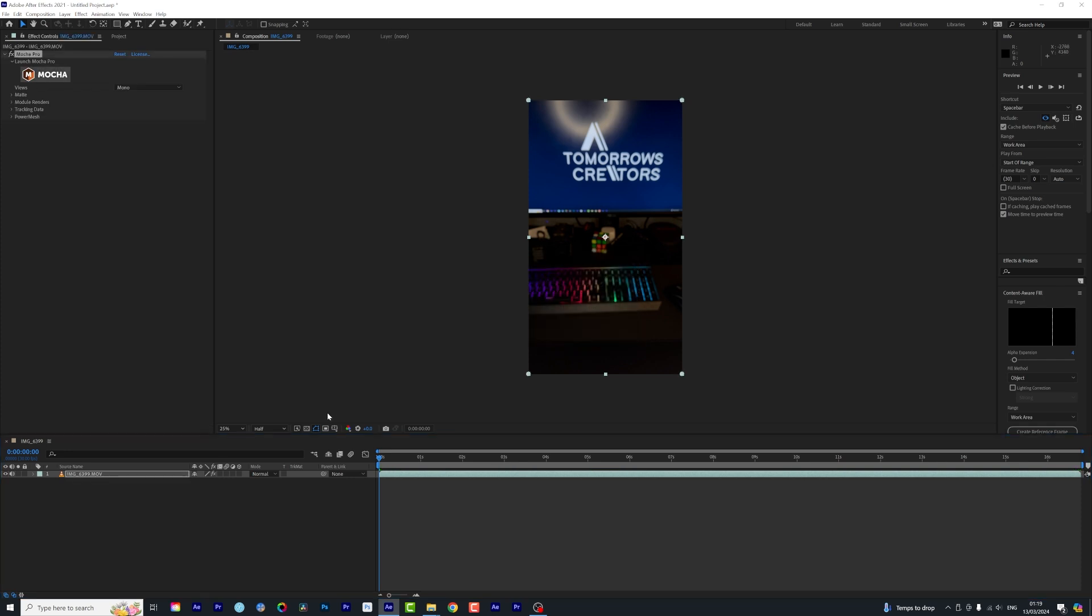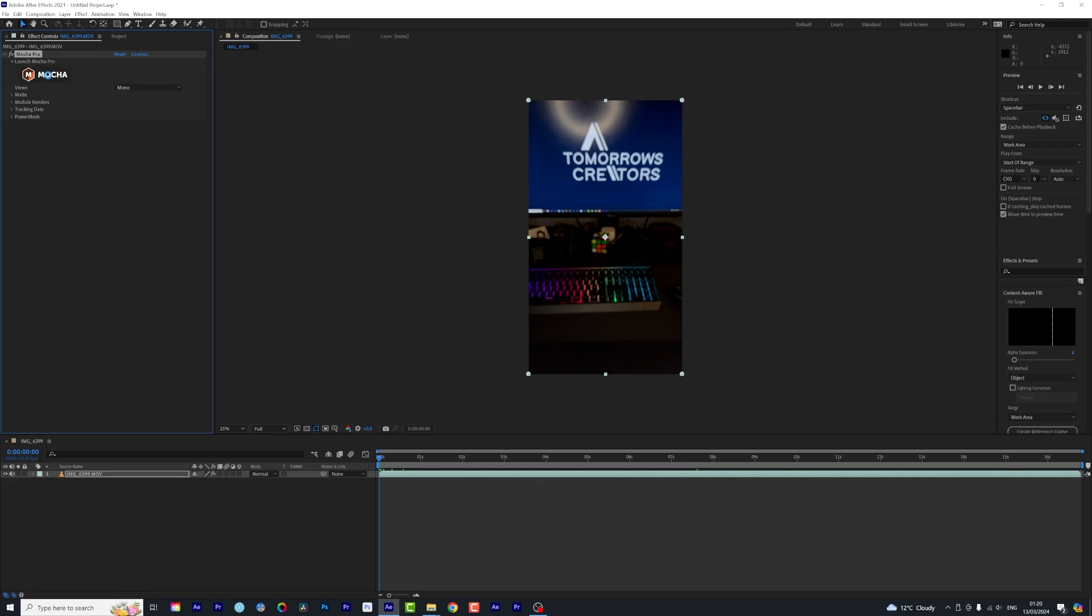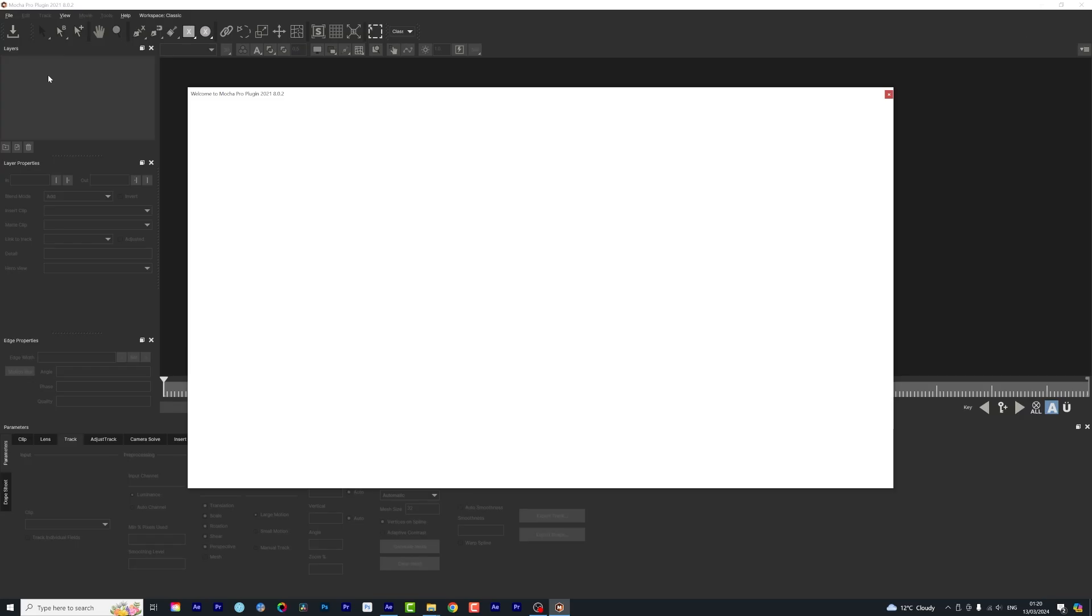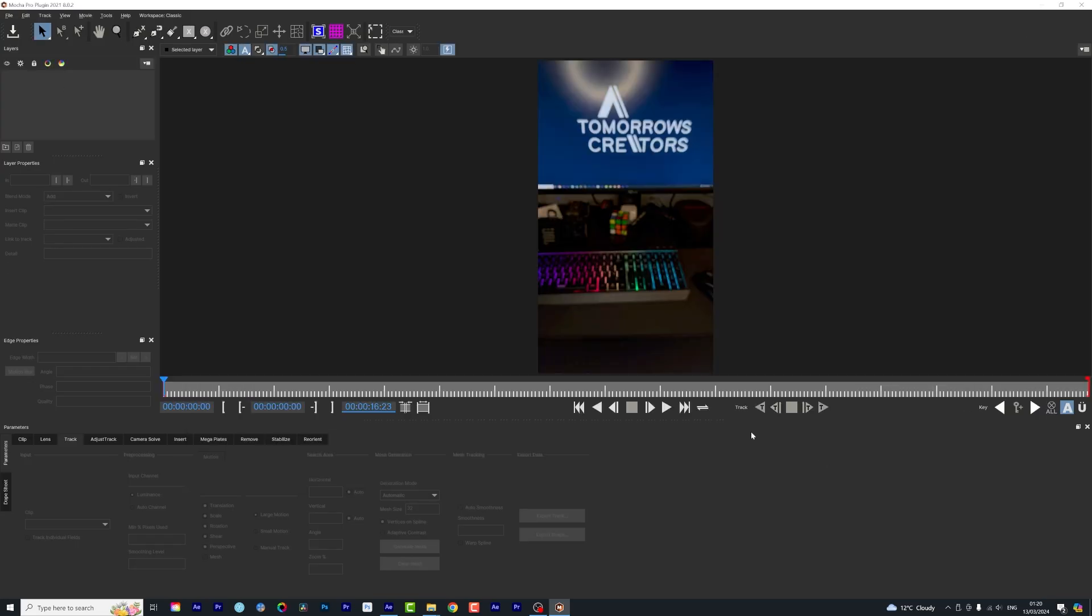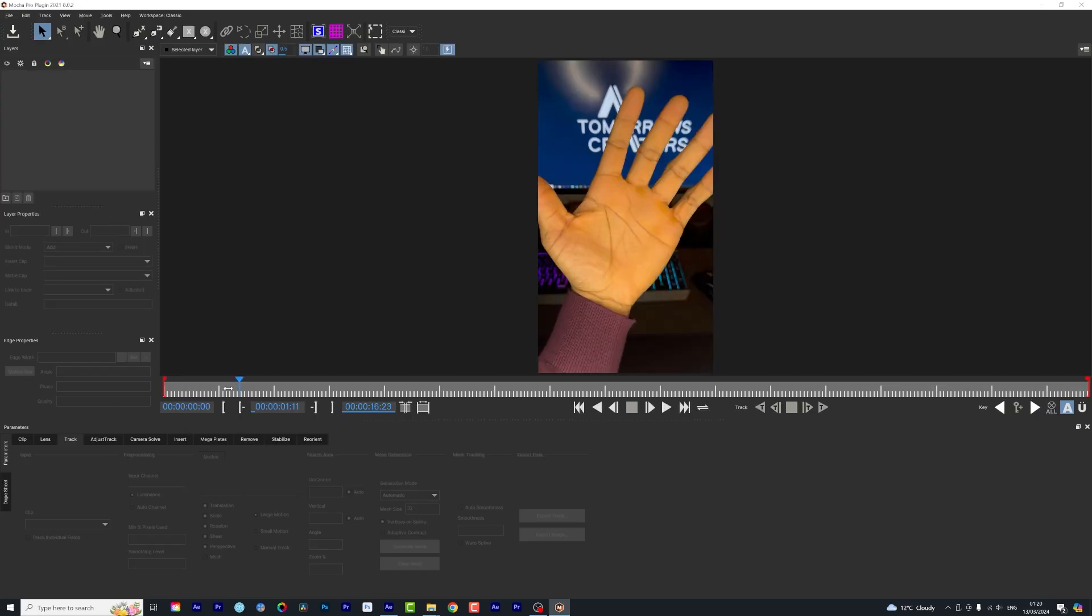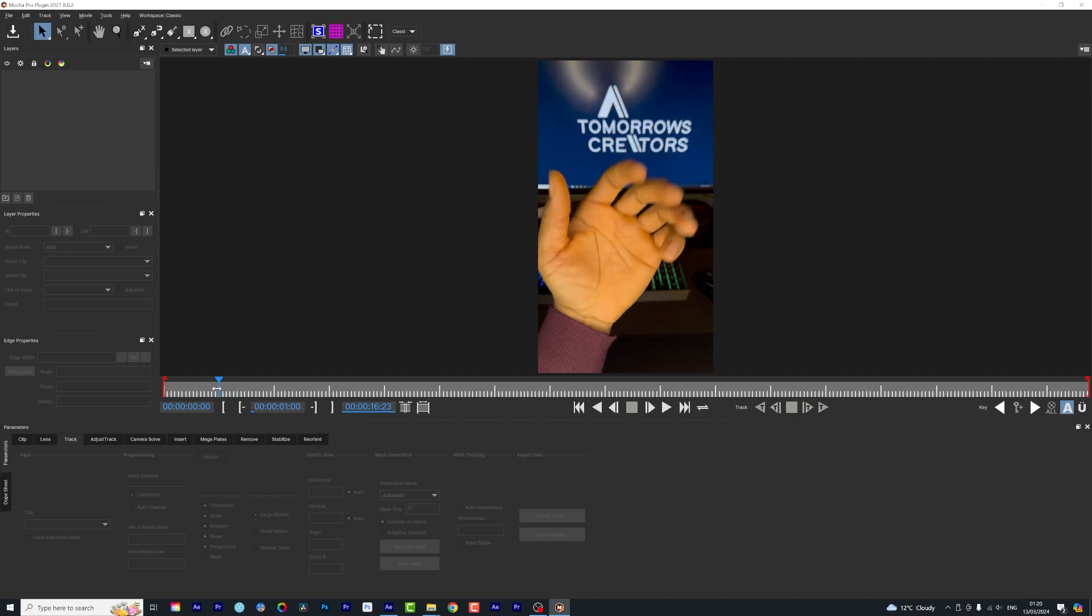Whenever you see this message it's quite simple, you just need to switch this to full mode. We're going to launch Mocha. There we go, Mocha just started up, so I think I would want to start my tracking from this point.